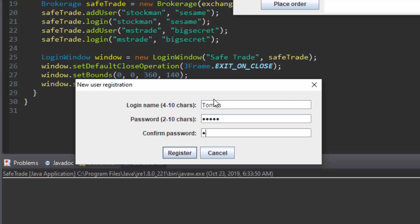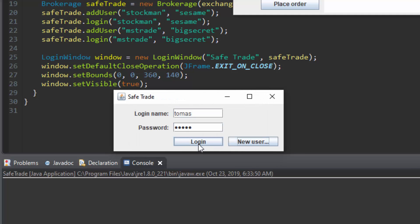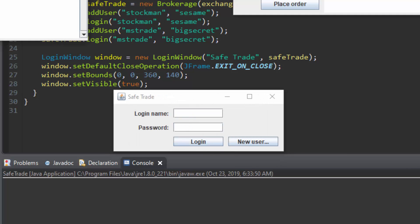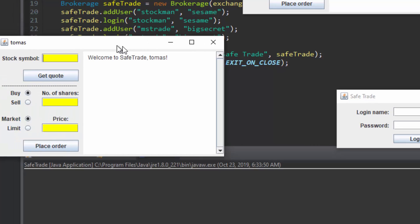Another window will appear telling us we are added. Click OK, then click login. This brings up a new window this window is your personal stock trader.